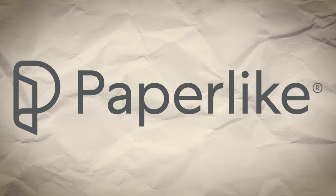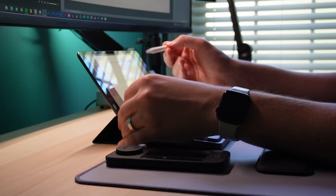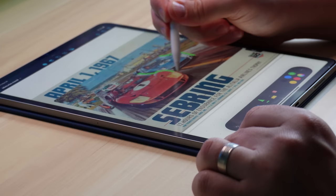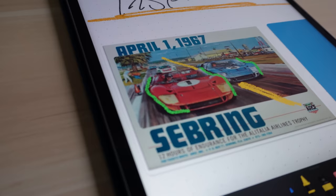Paperlike is a screen protector for your iPad that makes the surface of the iPad feel less like a slippery piece of glass and more like actual paper, which makes using an Apple Pencil feel so much more natural for handwritten notes or sketching out ideas.